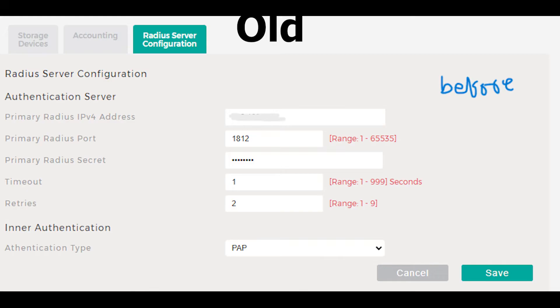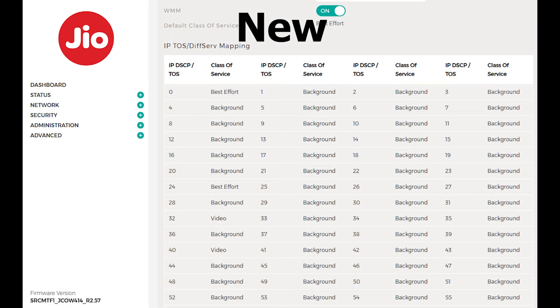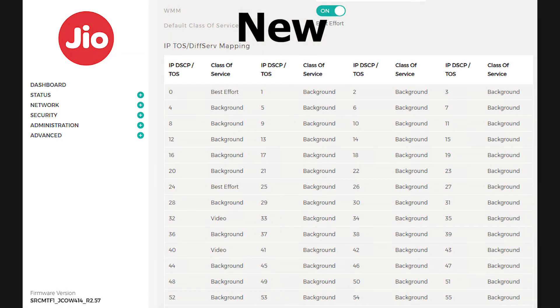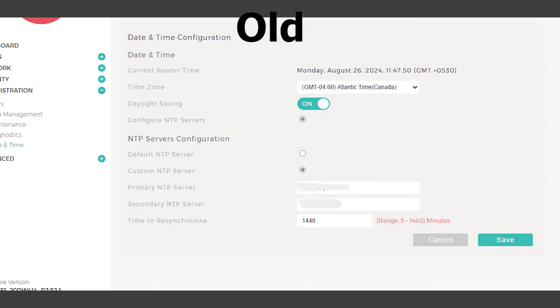Before this update, I could adjust the quality of service QoS settings in the WMM section, but now all those settings are locked and can't be changed. Also, the time zone is set by default and I can't change that either.